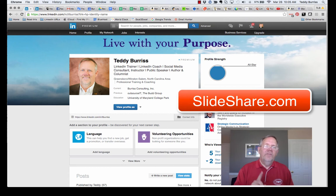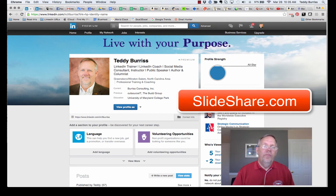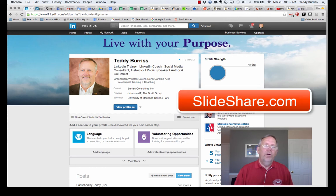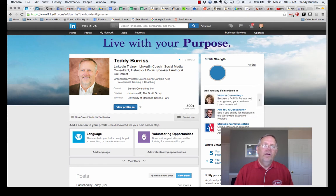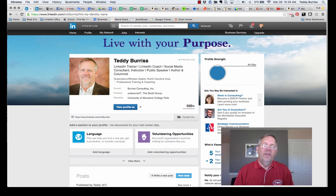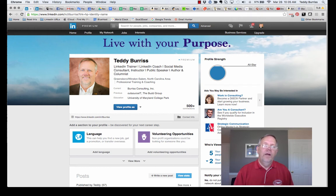It's a LinkedIn property, and it's searchable. That content can be found outside of LinkedIn when people are looking for content with the keywords that you would use to put this content in there. So I want to show you how to put content in SlideShare and then how to attach it to your LinkedIn profile. Here we go.